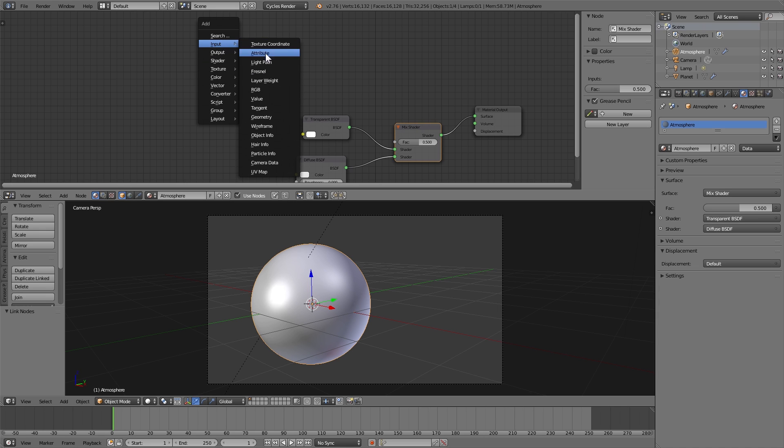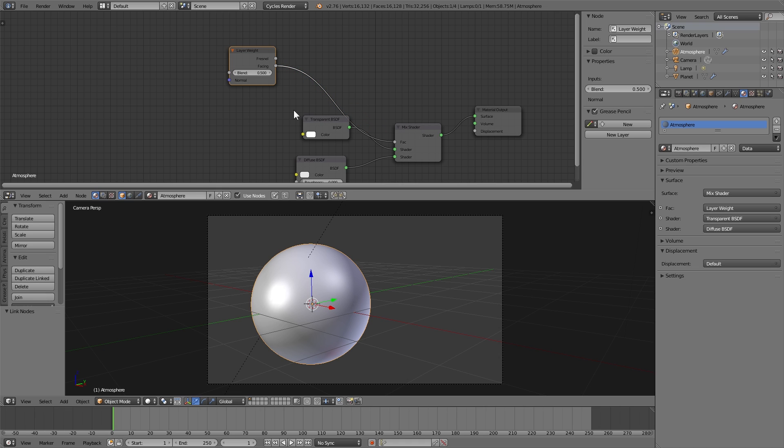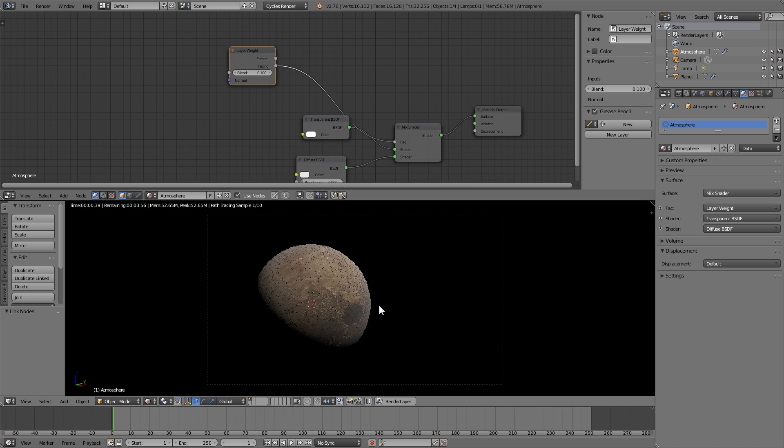And I'm going to add an input layer weight node where I'm going to take the facing value and plug that into the factor of the mix shader. I'm going to use a blend value of 0.1 on the layer weight node. You can mess around with this to your liking.